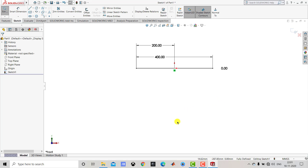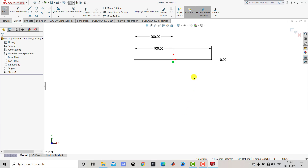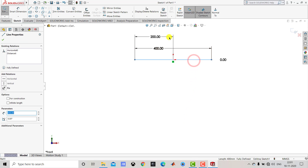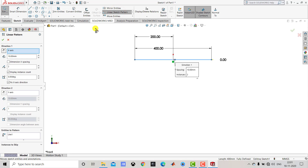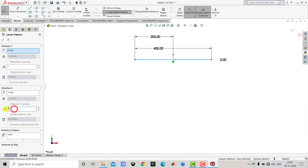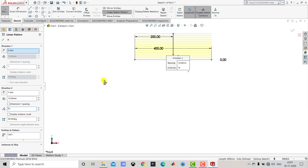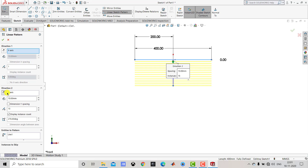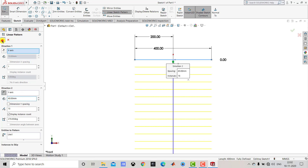After creating this line we have to make a pattern for 15 such lines. So we select this line and choose Linear Sketch Pattern. We want to create the pattern in the negative Y direction. In the X direction we want only one instance. In the Y direction we want 15 instances. The distance between two consecutive lines is 40 mm. Now we'll click OK.